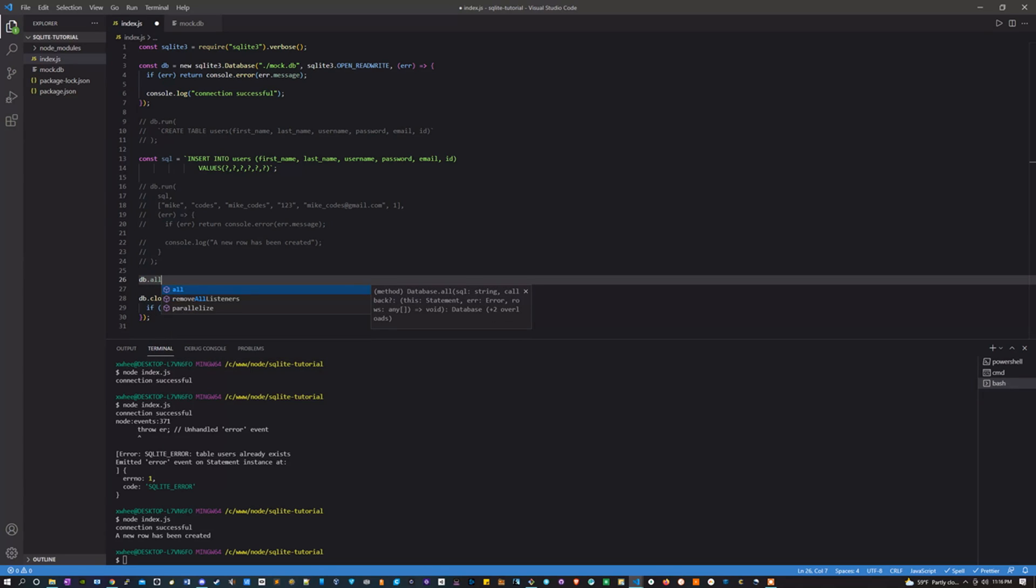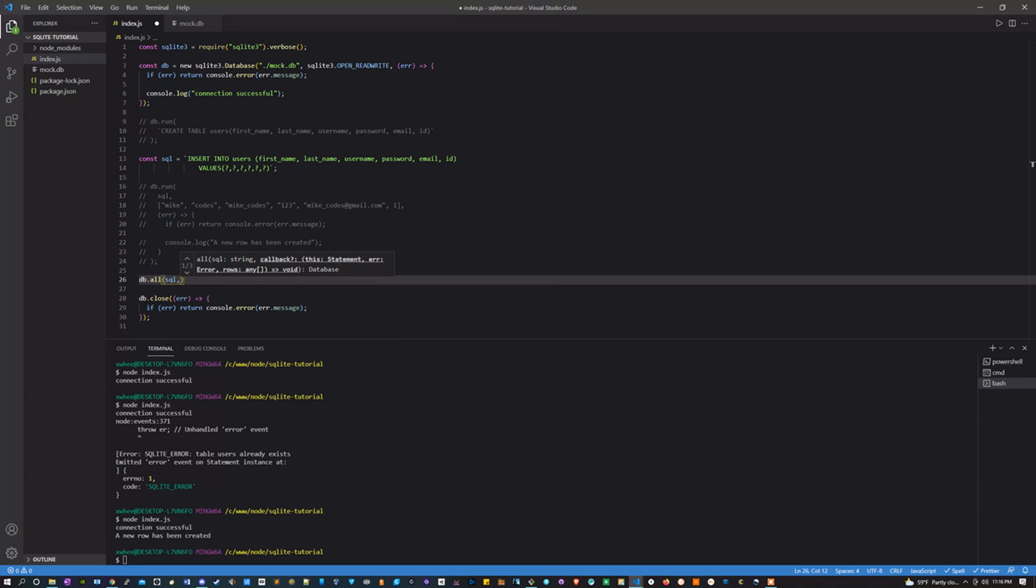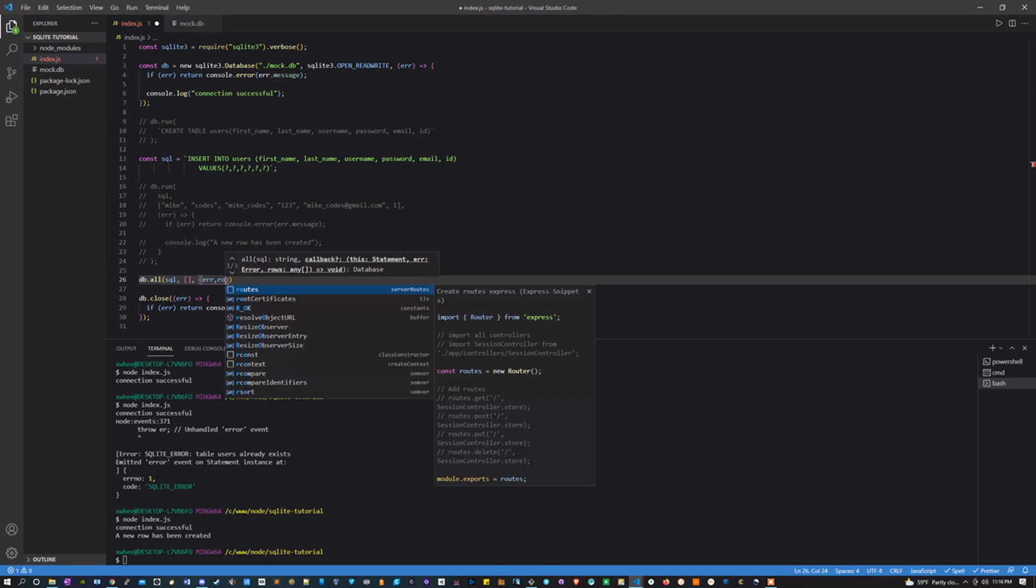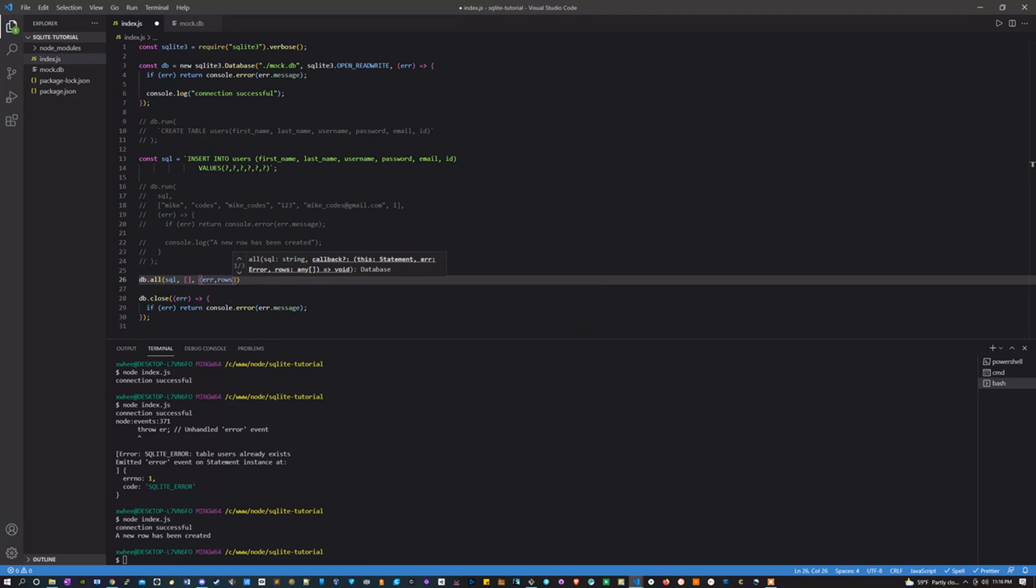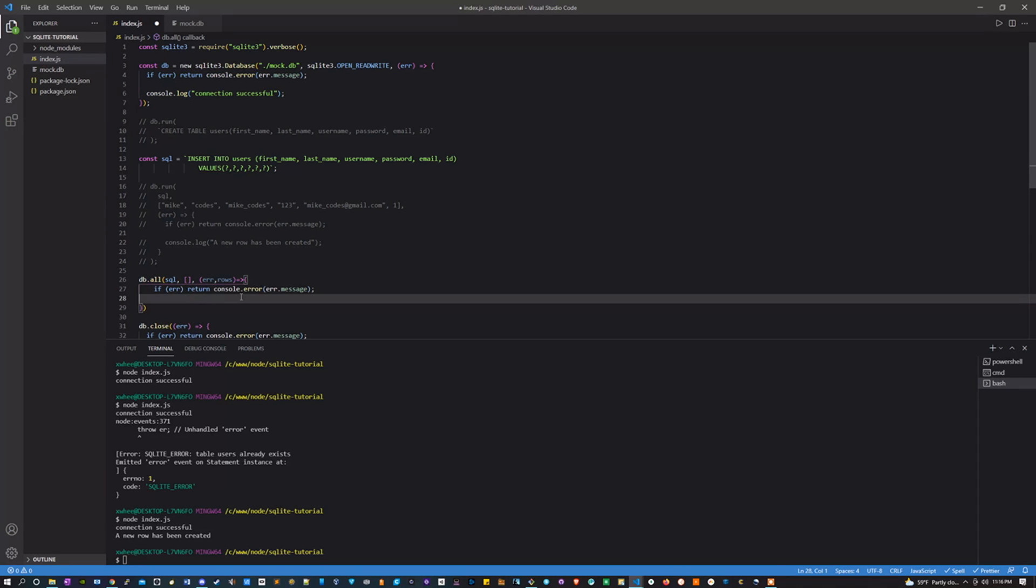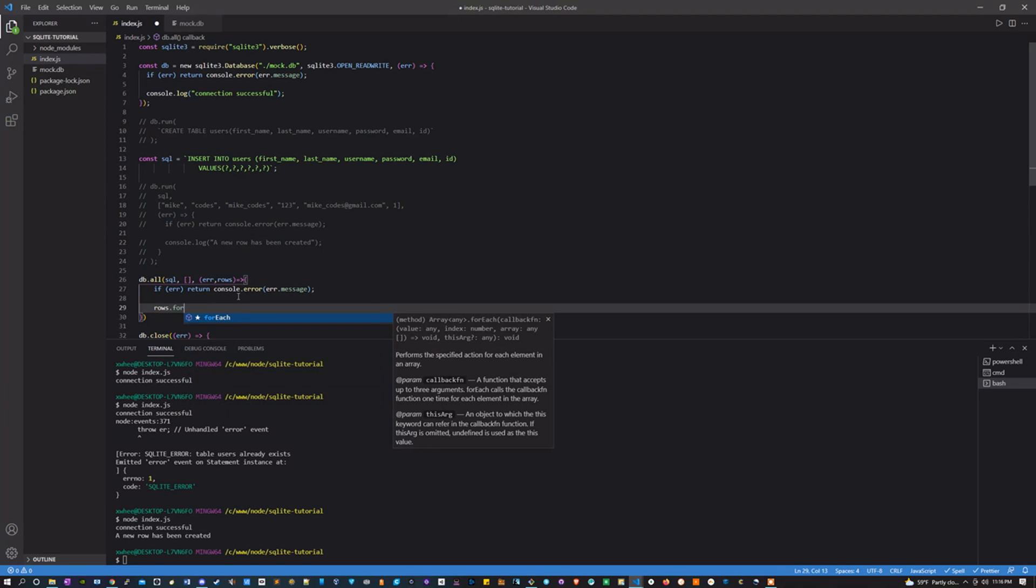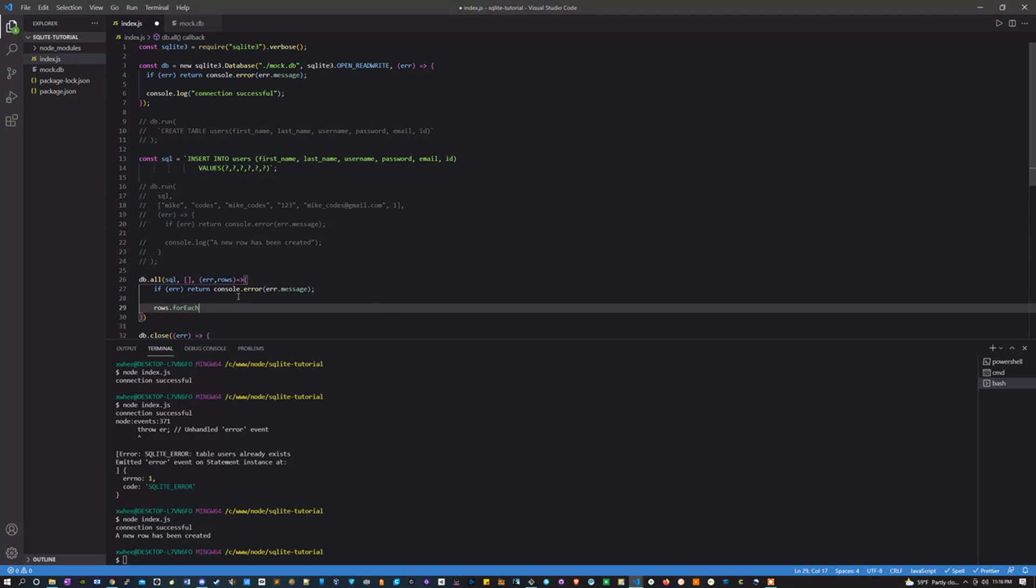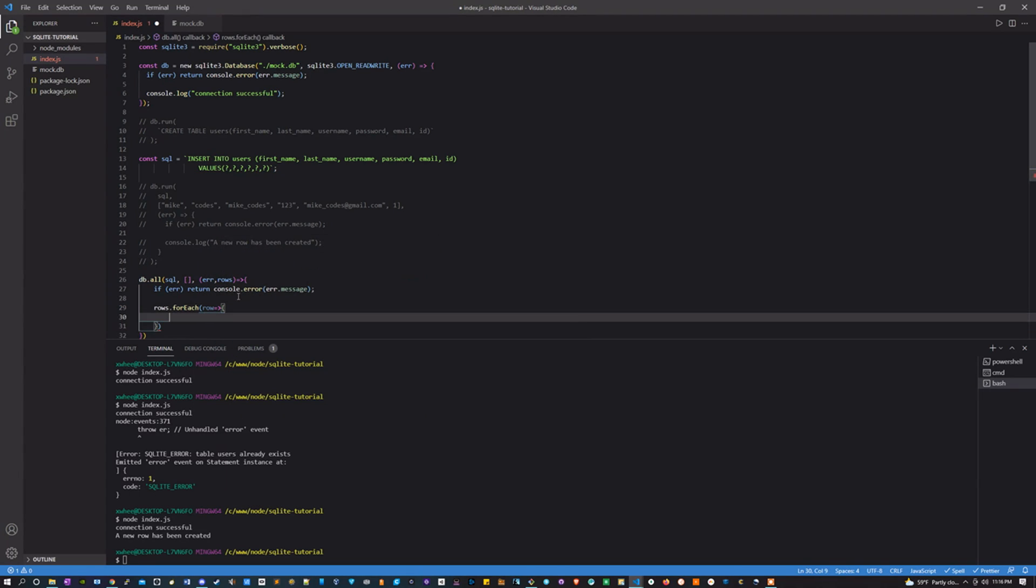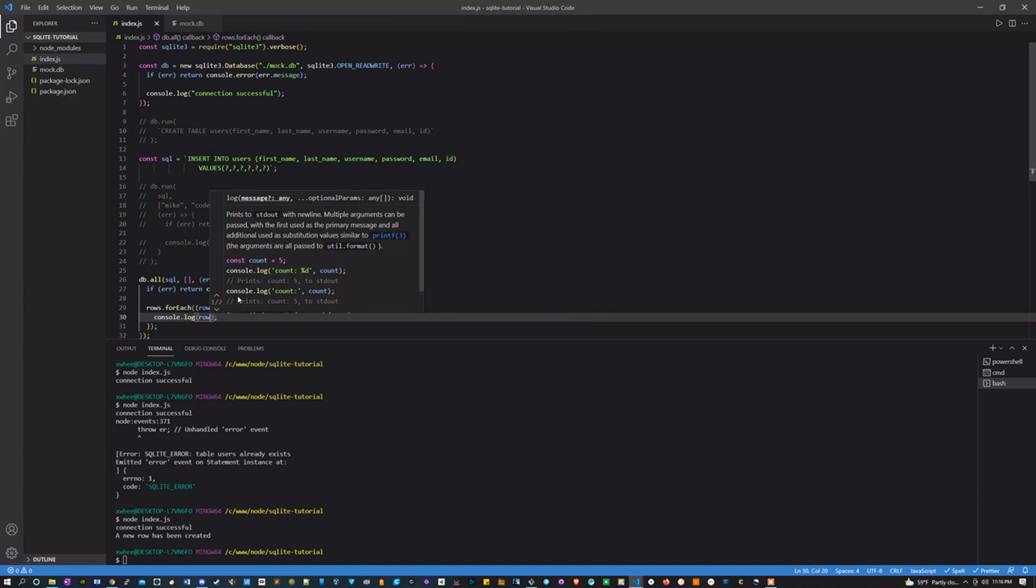db.all, and that's going to take in some SQL, an array, and error and rows. And this function, again, if there's an error, console log the error. But if there's not an error, we're going to take the rows and we're going to do a forEach to loop through each of them as a row. And here we'll just console log it so you can see what we're working with.